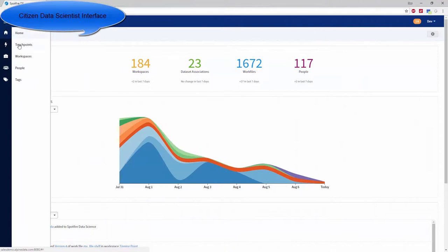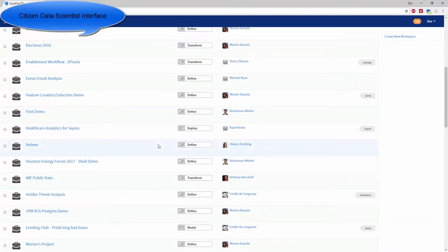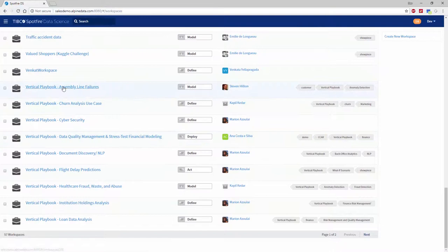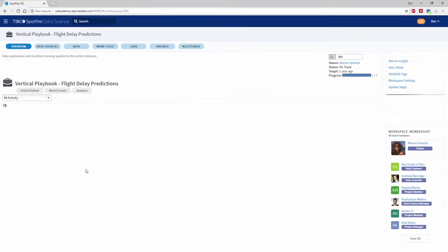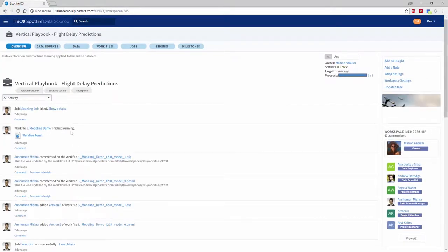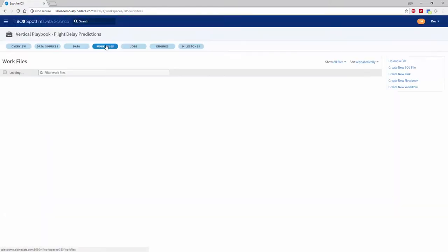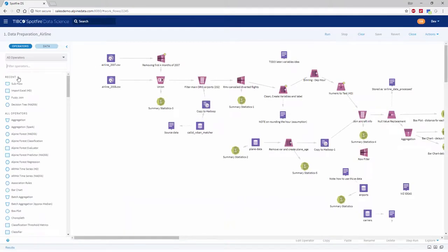Spotfire Data Science has a variety of built-in assets that help new users get up and running with the platform. We ship all new instances with vertical playbooks, which are a collection of assets and templates, which help users to get a head start in understanding the product and easing their learning curve.